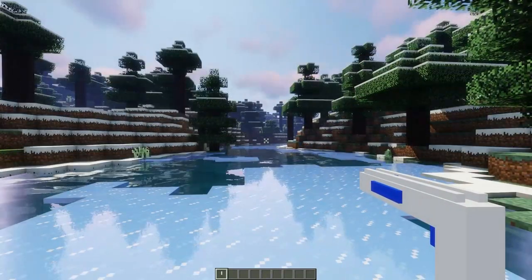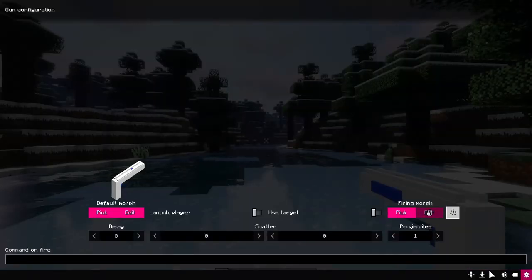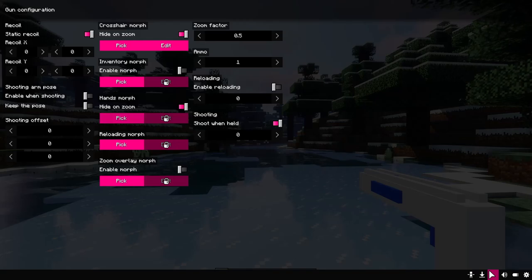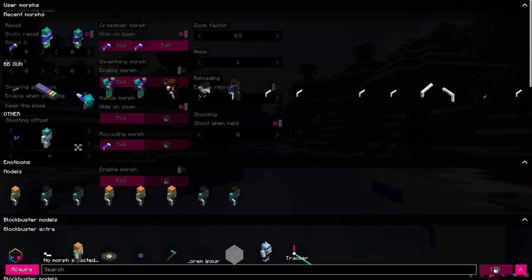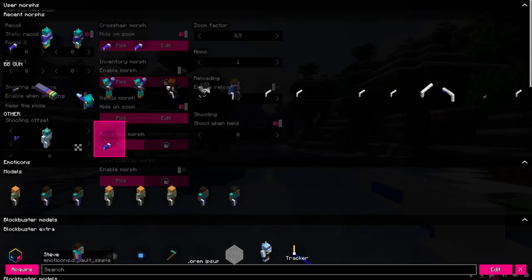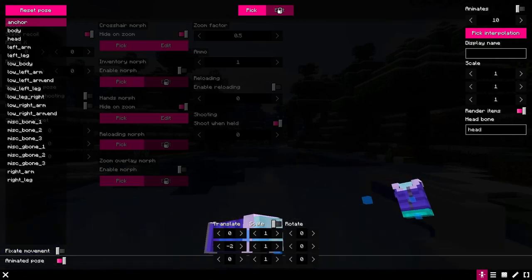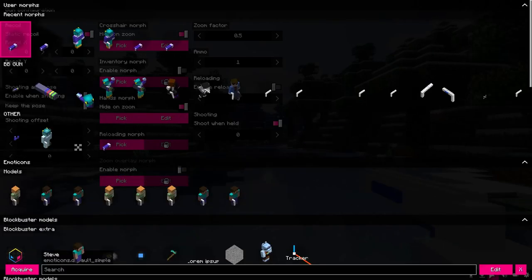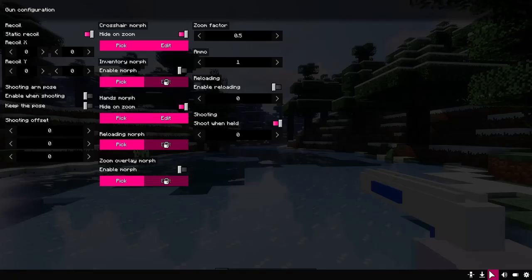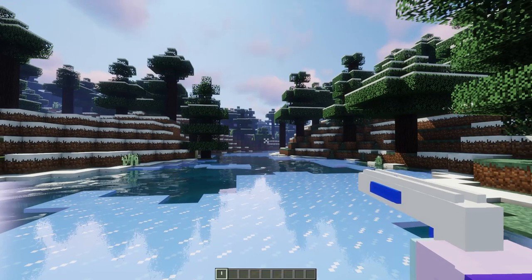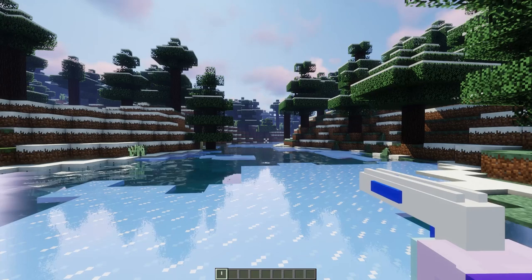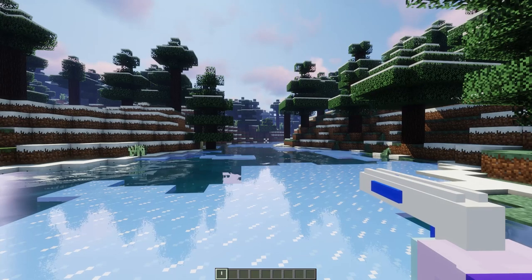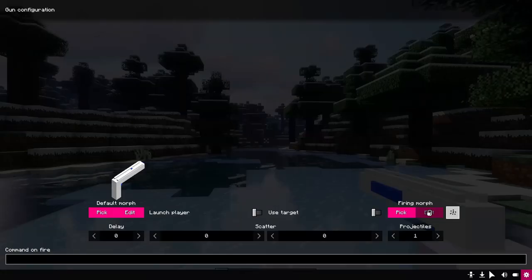The next part is the hands morph. Select your hands morph and that is it. These arms are only visible in the first person. When the player is holding the bow, his hands are in the aiming pose. There are two toggles here.